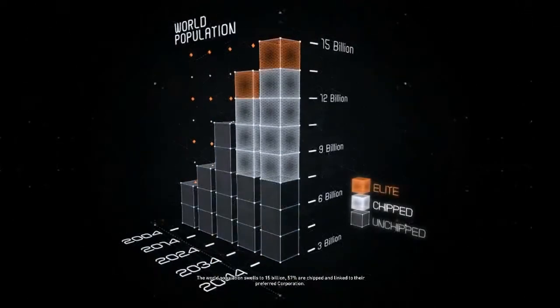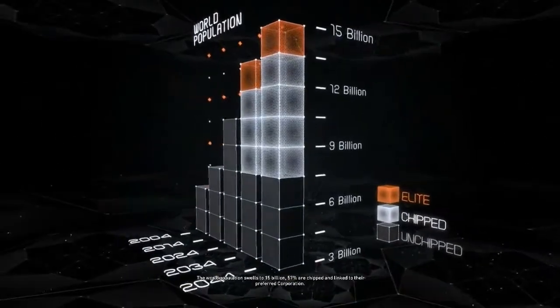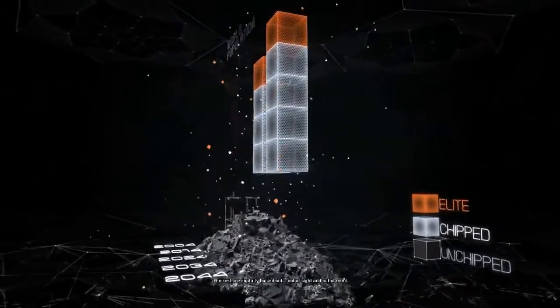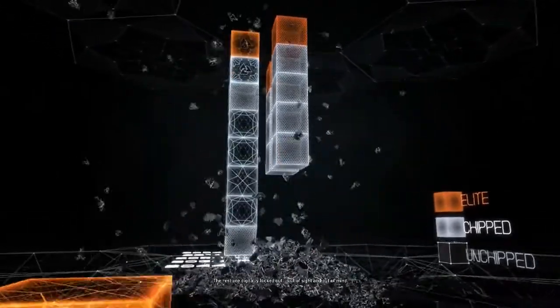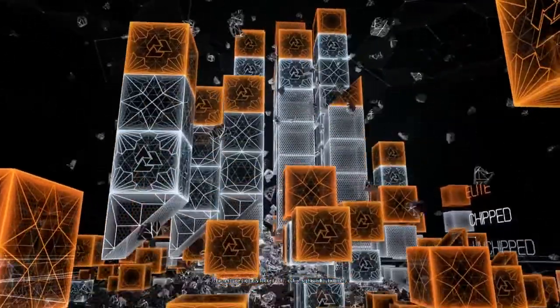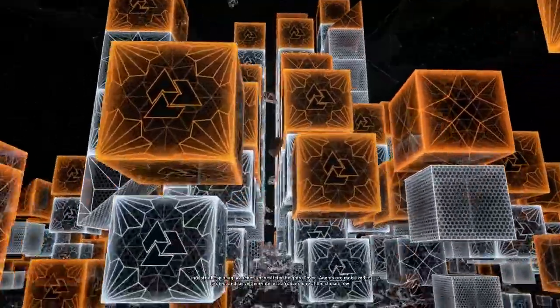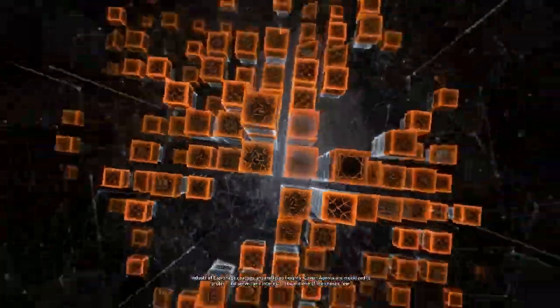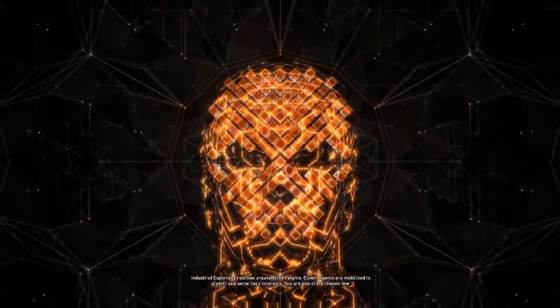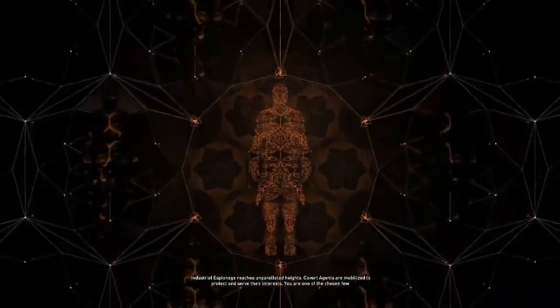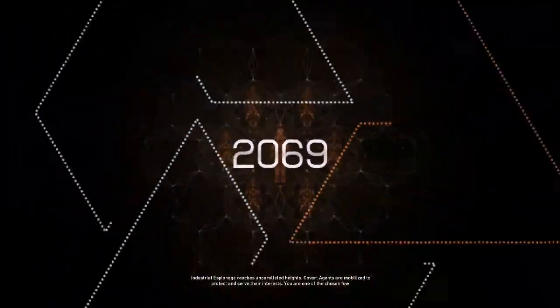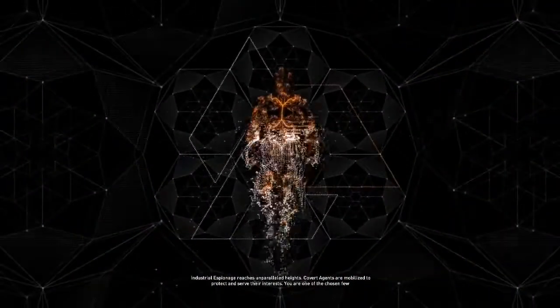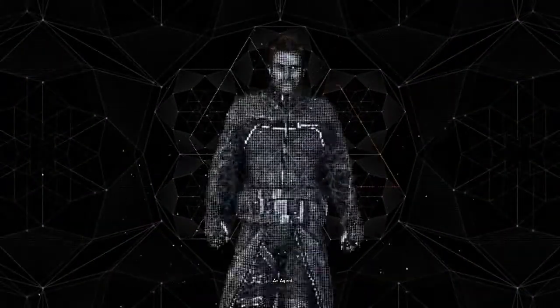The world population swells to 15 billion. 57% are chipped and linked to their preferred corporation. The rest are digitally locked out, out of sight and out of mind. Industrial espionage reaches unparalleled heights. Covert agents are mobilized to protect and serve their interests. You are one of the chosen few. An agent.